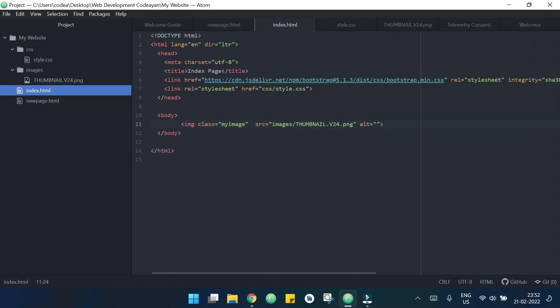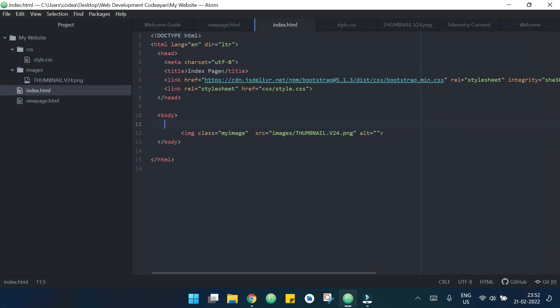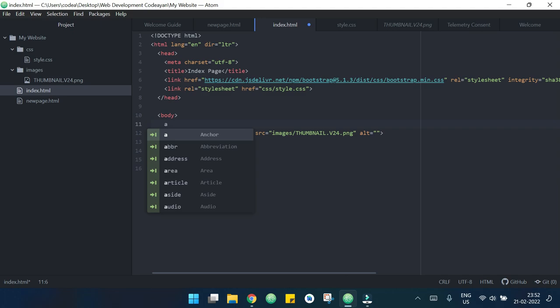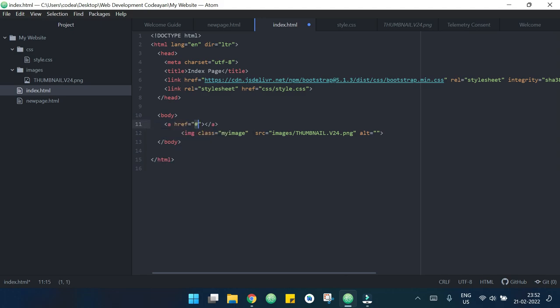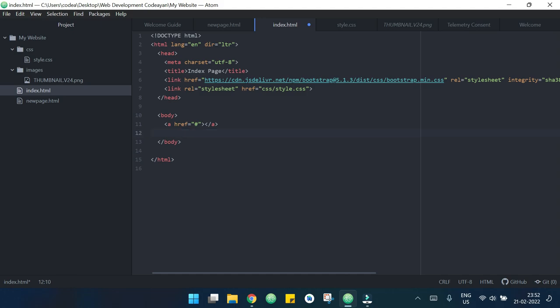Now the main thing we want is that when we click on the image it takes us to newpage.html. So to do that at first I will declare an anchor tag here. This is my anchor tag and inside this I will just cut the whole code and paste it inside my anchor tag.